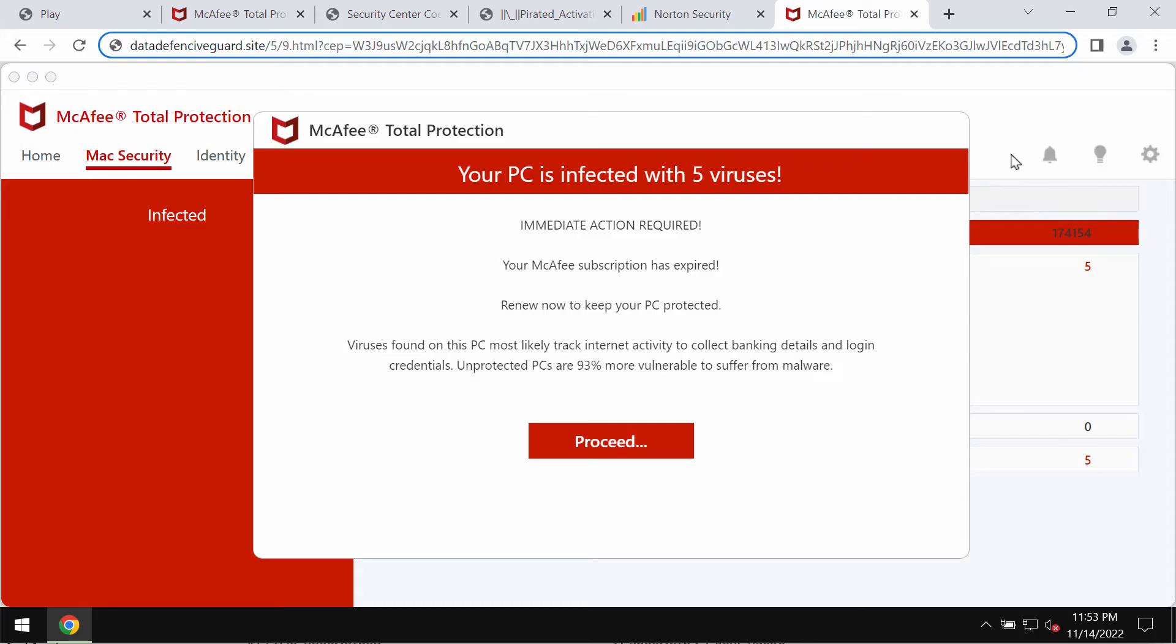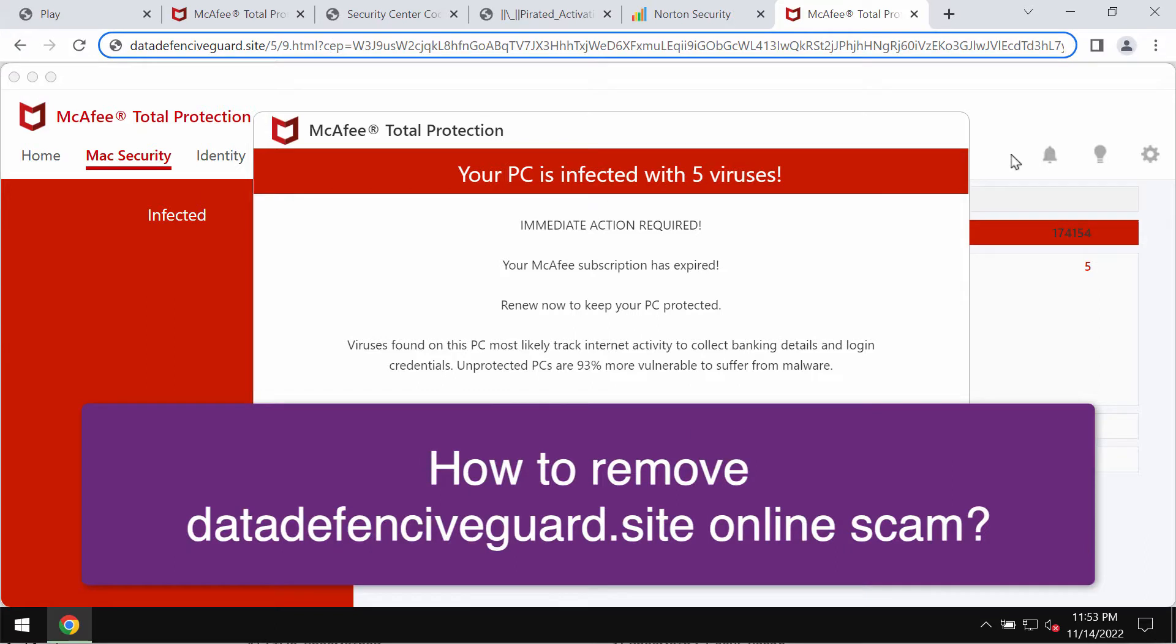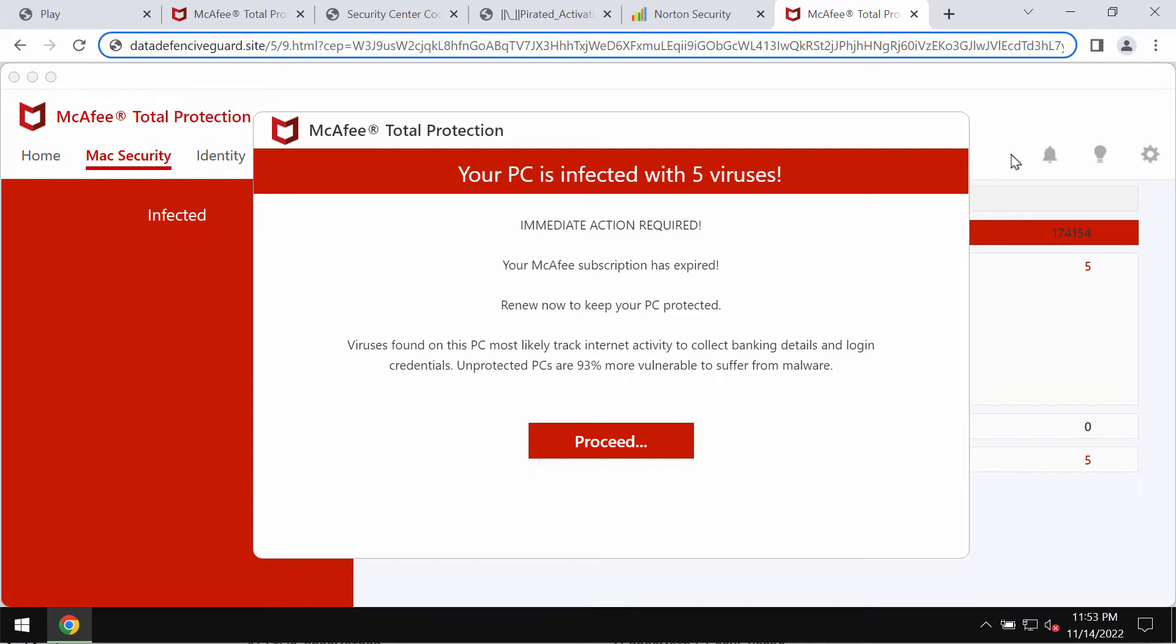This video is about removing the online scam that is associated with the website datadefensiveguard.site.